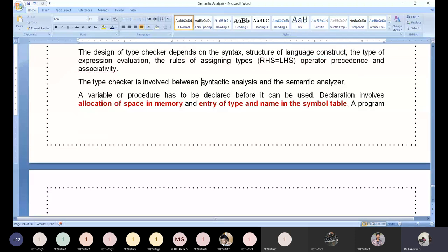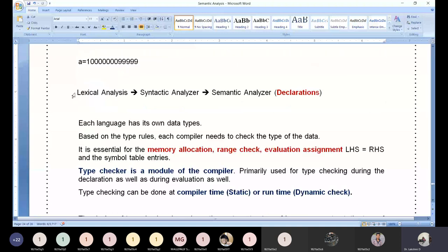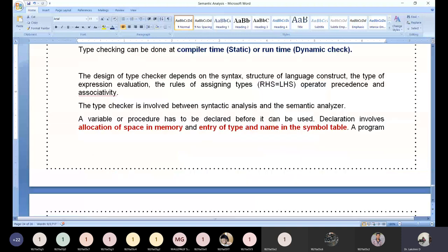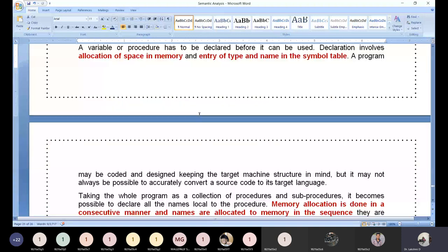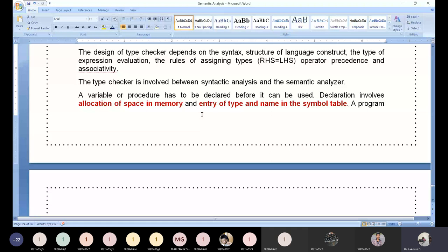The type checker is involved between the syntactic analyzer and the semantic analyzer, or works cohesively along with the semantic analyzer. So it is available in between these two phases or operates as part of the semantic analyzer.